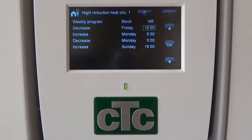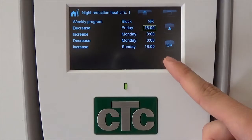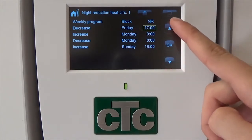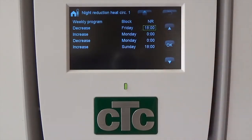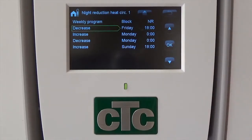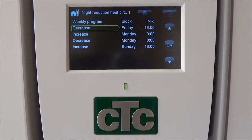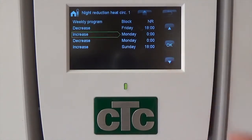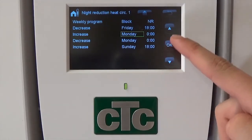Finally, using the arrows once more, select the time you wish the temperature to decrease. We chose 6 o'clock in the afternoon, when most people will leave the office. Once you've completed this step, press OK. You will notice that the weekly program Decrease has been selected again. Now all you have to do is press down to select the Increase and repeat the process, changing the inputs to levels you want.